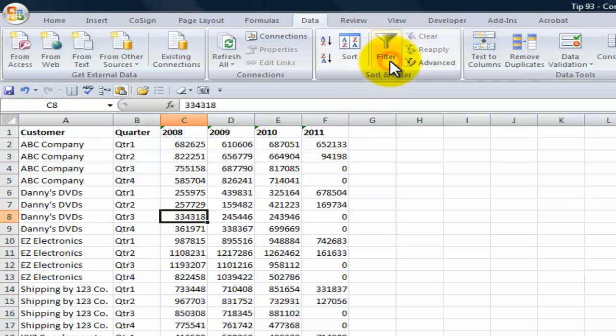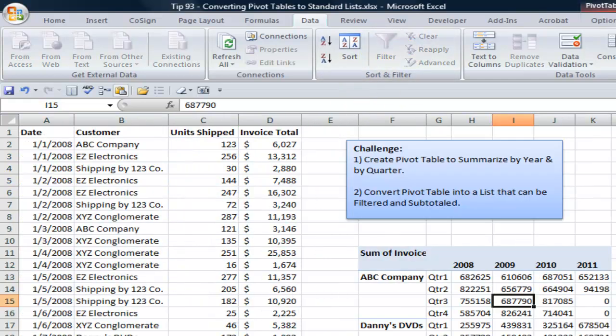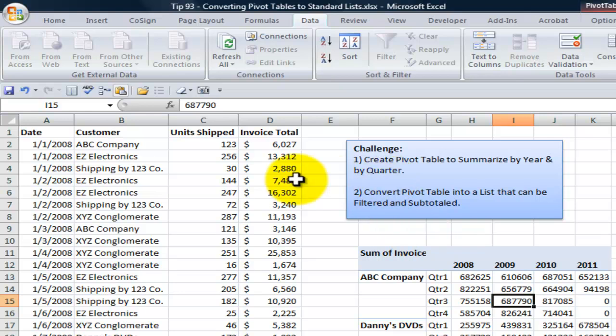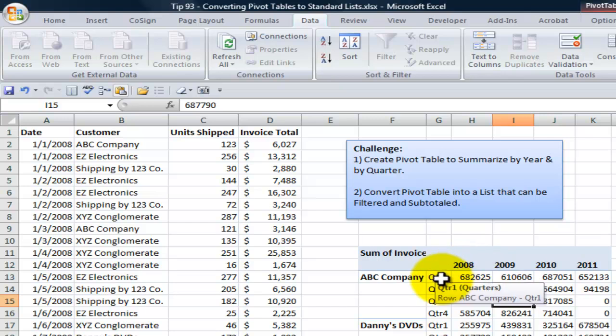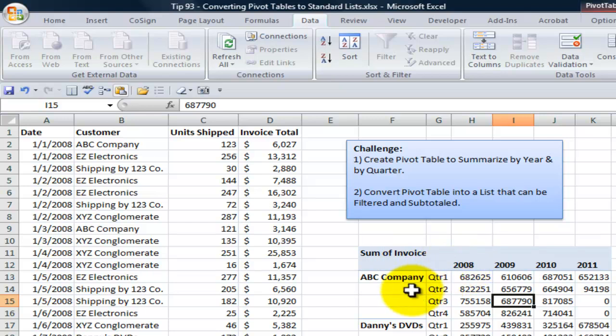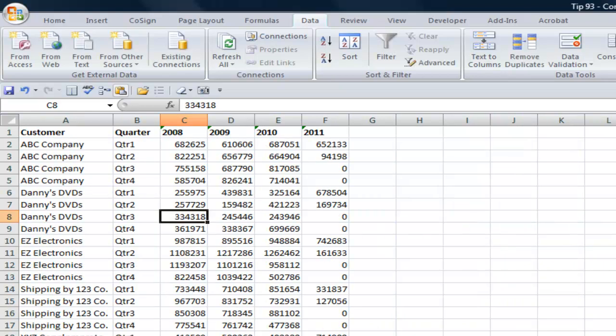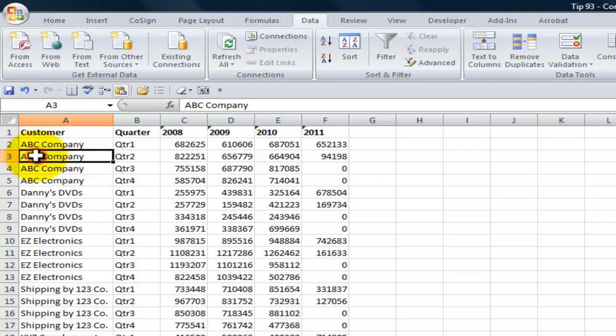So there you've learned how to first create a pivot table to give you something that would be very difficult to produce without a pivot table, meaning a summary by year and by quarter. And then I showed you how to strip away the elements that would not make a good list to be filtered or subtotaled.